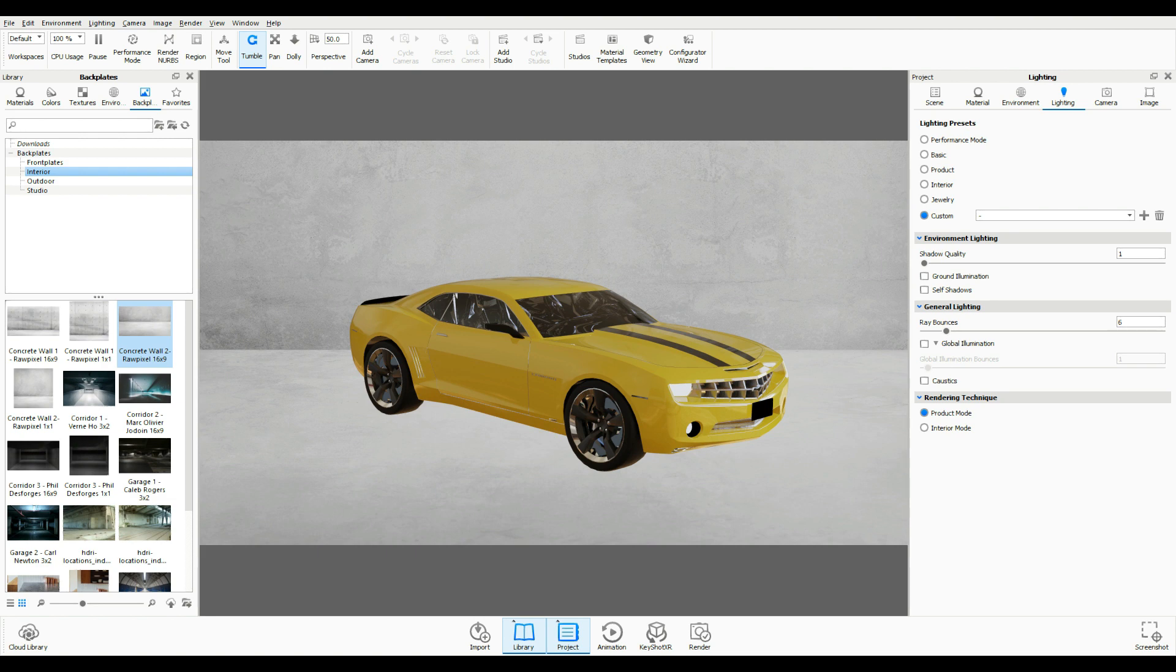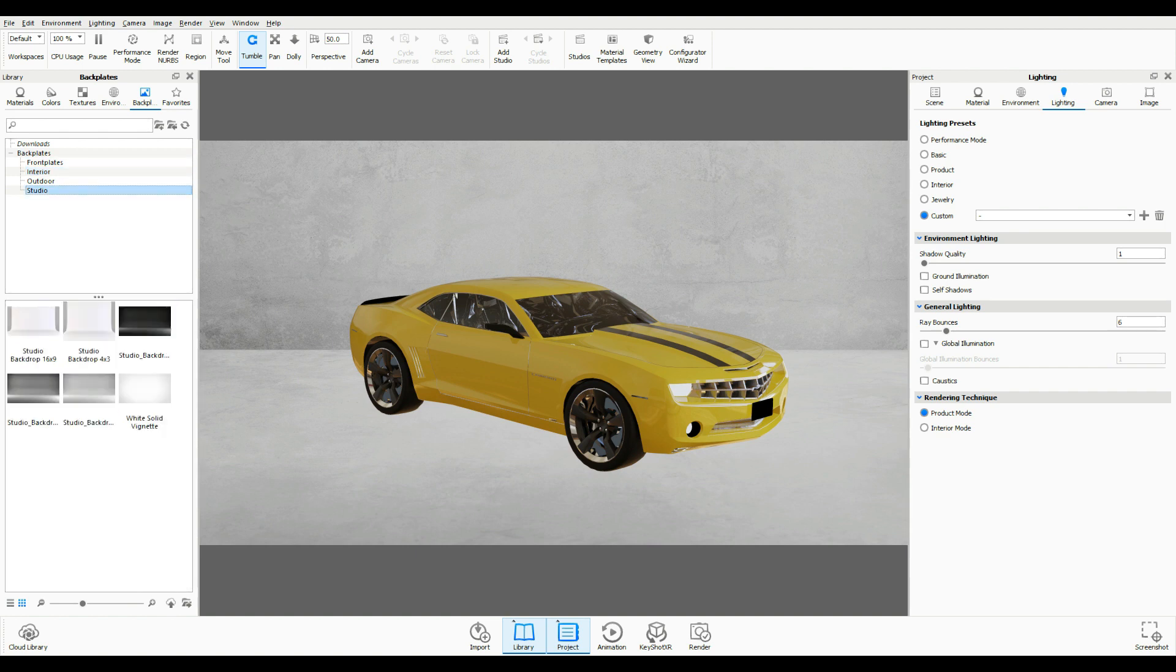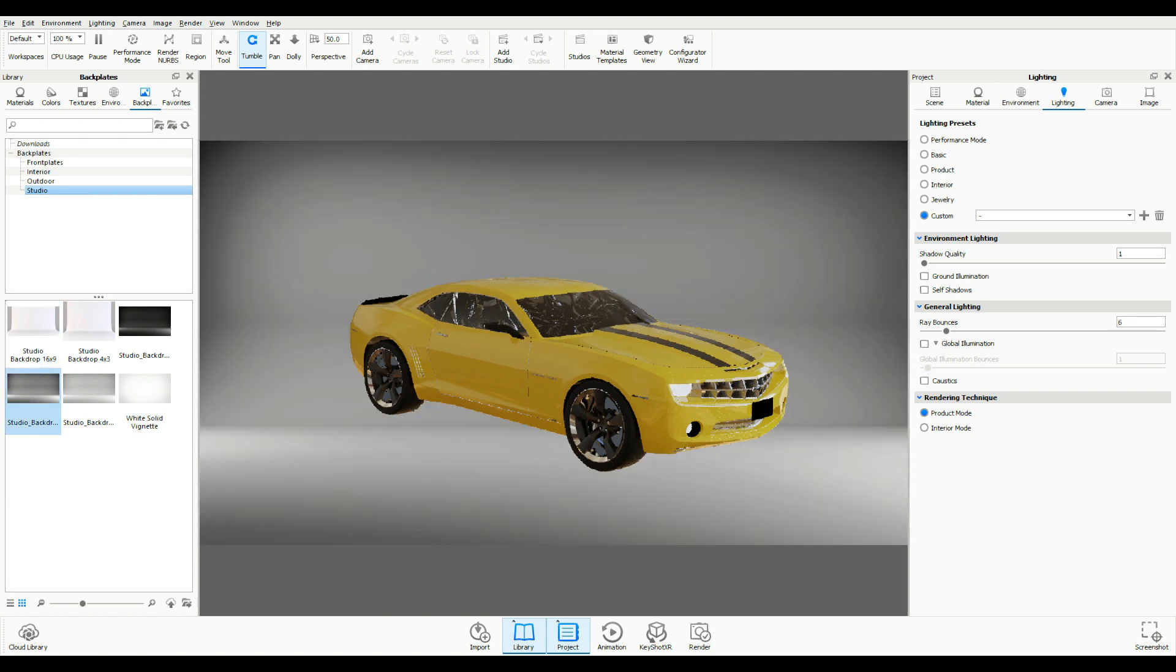So I loaded up this Camaro here and first of all I'm going to set up the scene a bit better so we don't have this car hovering in space. So I'm just going to go in here to my backdrops. We'll do a studio backdrop and I'll take this one right here, a fairly dark one.